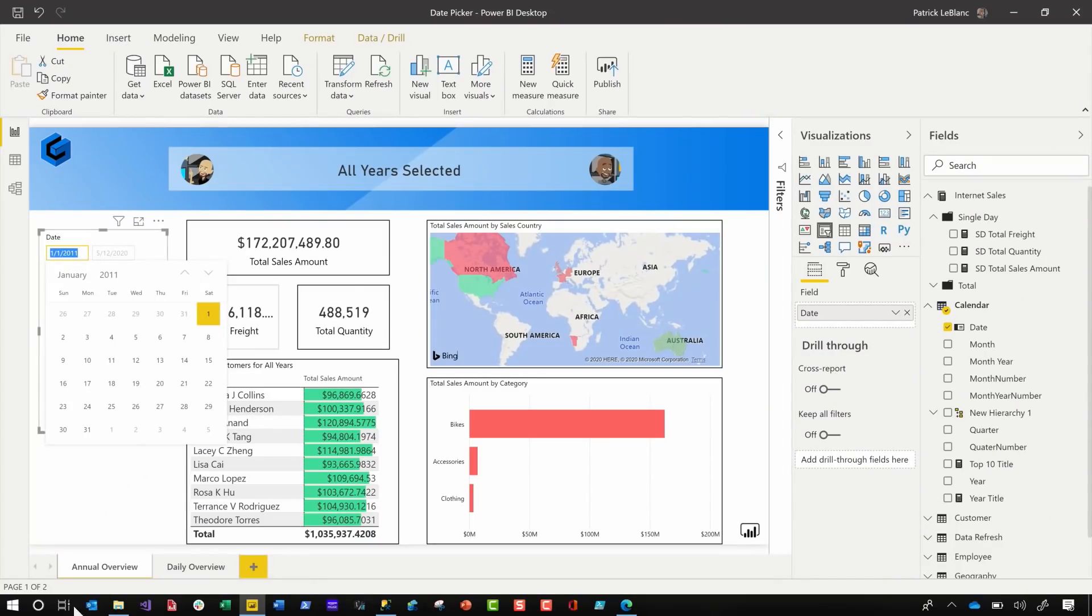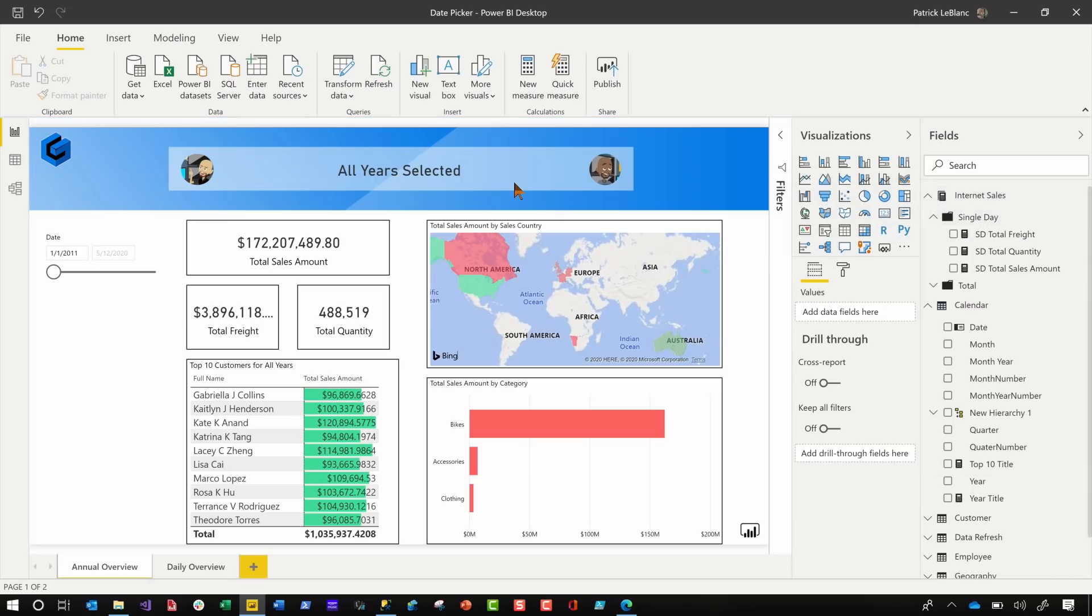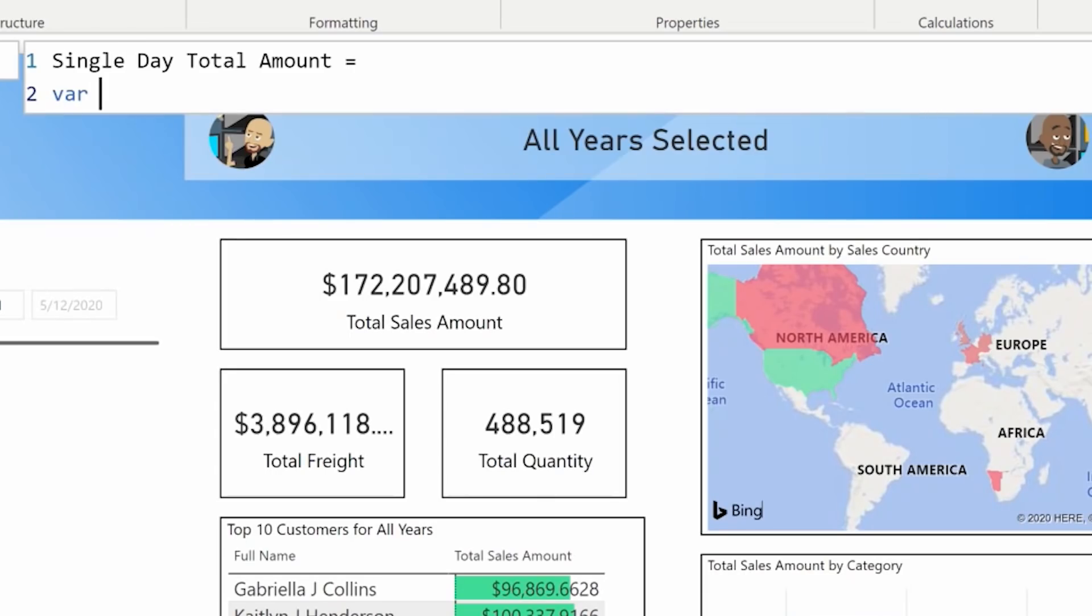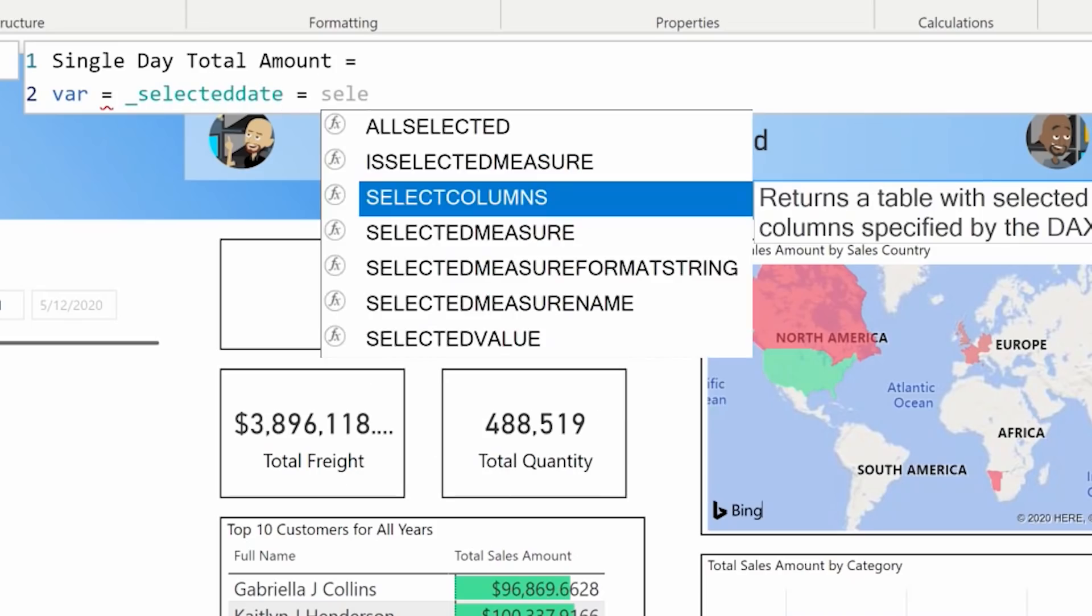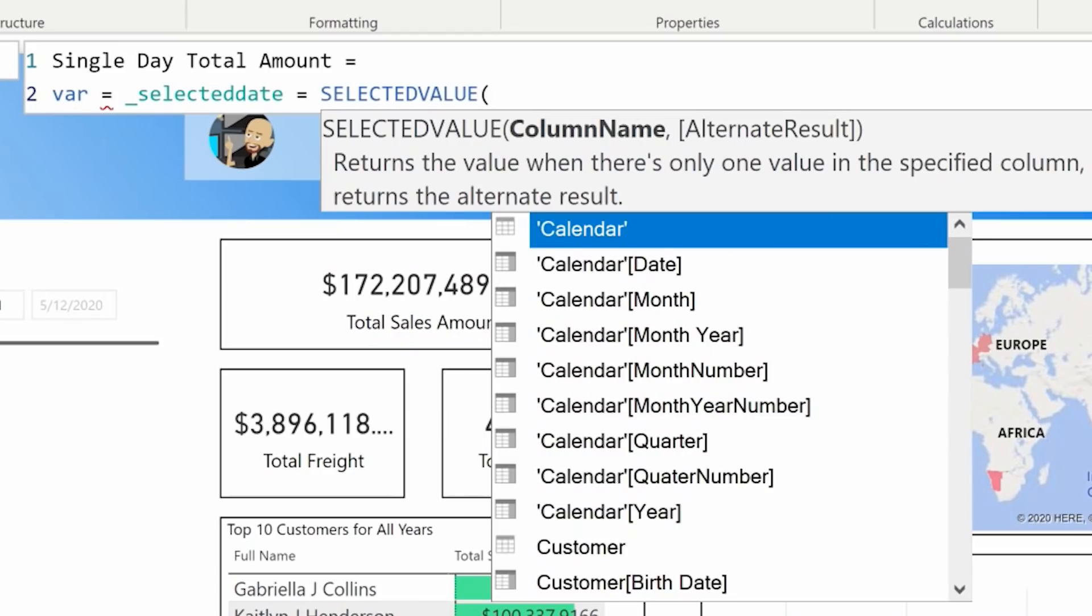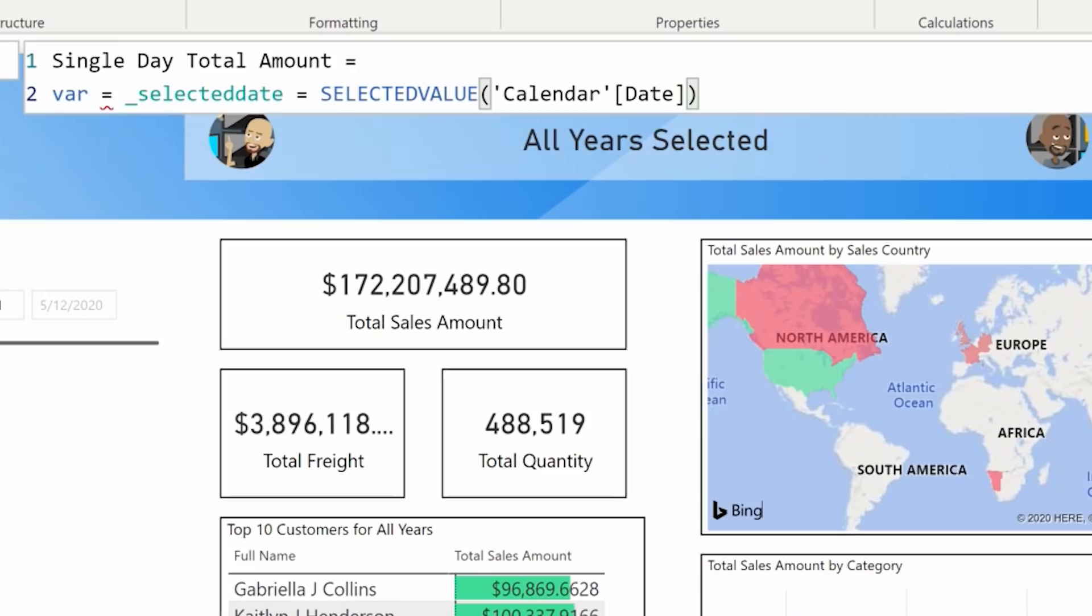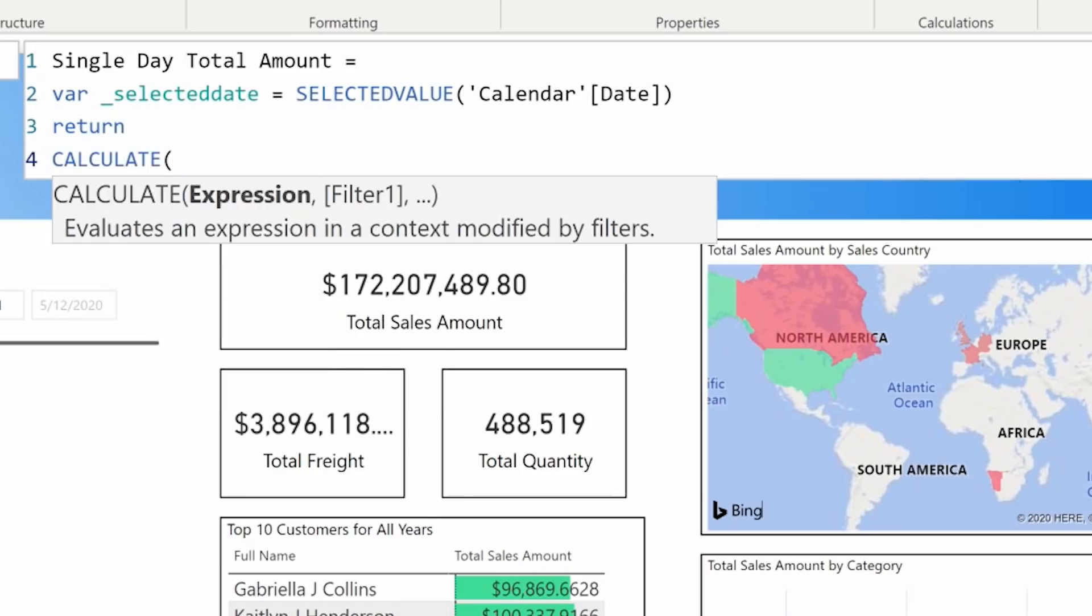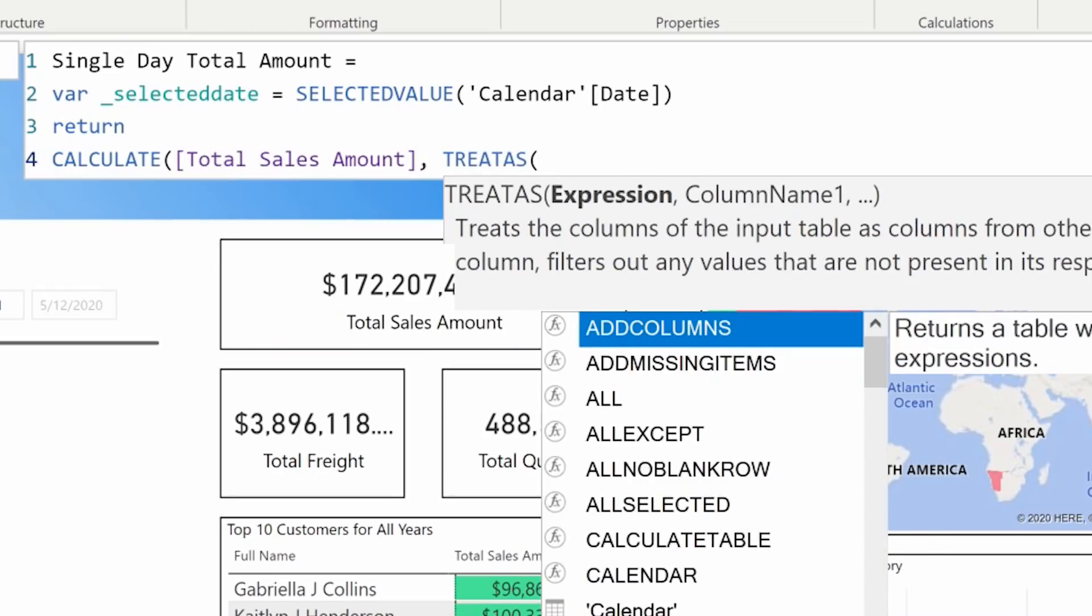So check this out. All right, so I went back and I right-clicked here and I created a new measure. Let's get my measure pane open. I called it single day total amount. And I was excited and I made a variable. I said var equals selected date, selected value. And I was doing this and then I did this. Then I said return, hang on one second, messed that up. It's all right. Return and then I said calculate, right? Total sales amount, right? And then I did a little TREATAS, right? And I like to use TREATAS because it assigns some lineage and it's kind of like propagating my filters or like creating a virtual relationship.